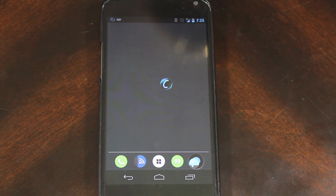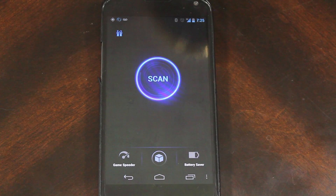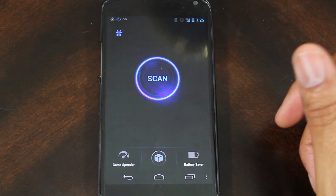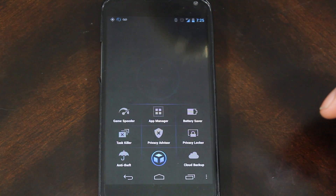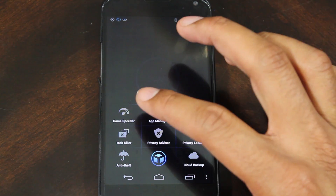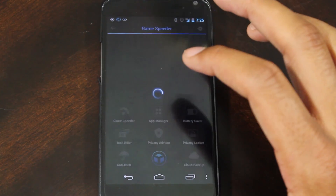The application I'm putting to the test is Advanced Mobile Care. When launching the application you are greeted with a quick tutorial, then you see a large blue virus scan button — but more on this later. The app touts many features; the first one I'm going to cover is Game Speeder.